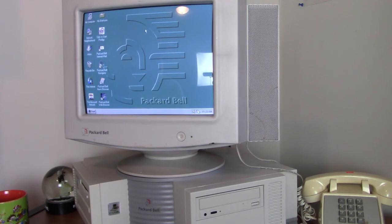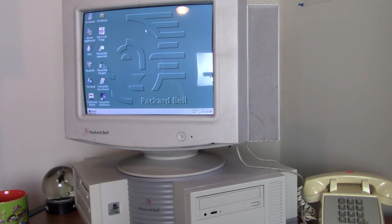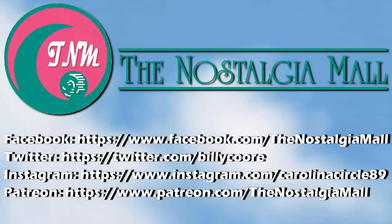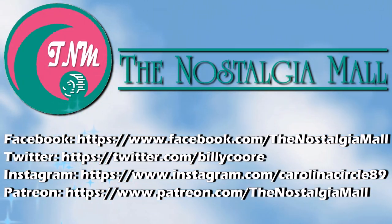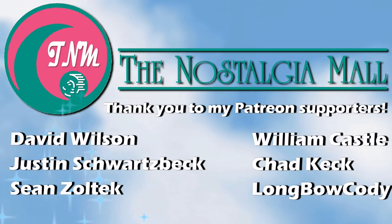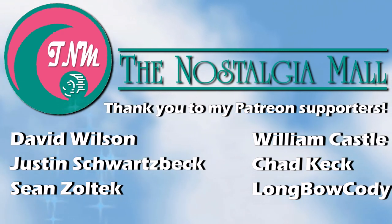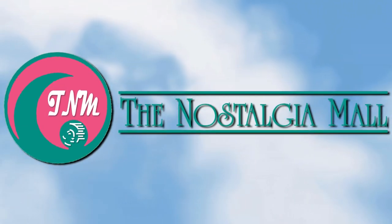Hopefully, I'll have even more to come. Until next time, this is Billy Corr, signing off. Thank you for visiting the Nostalgia Mall. If you liked what you saw, please like, subscribe, and follow me on Facebook, Twitter, and Instagram. You may also support me on Patreon if you would like. Until next time, this is Billy Corr, signing off.